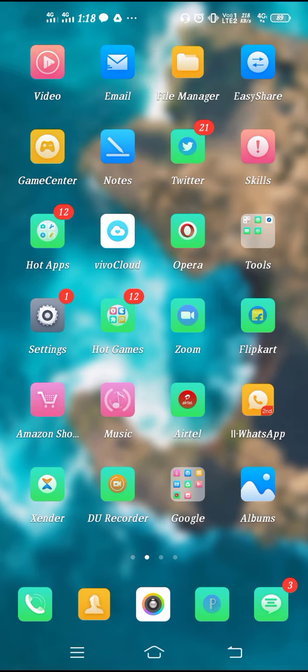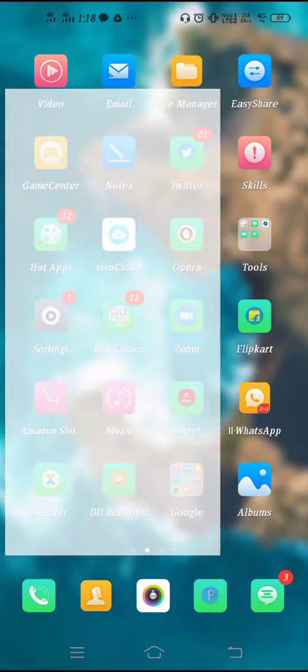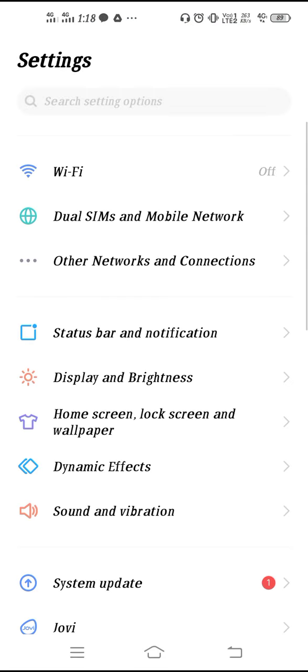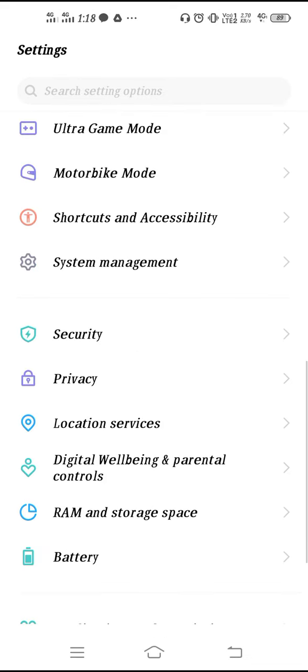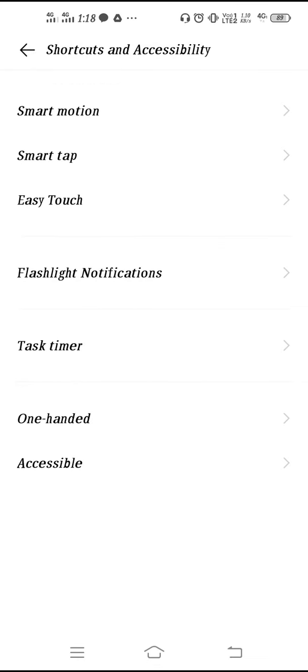Now we have to go to Settings. This will be your interface. Scroll down and here you have to go to Shortcut and Accessibility.